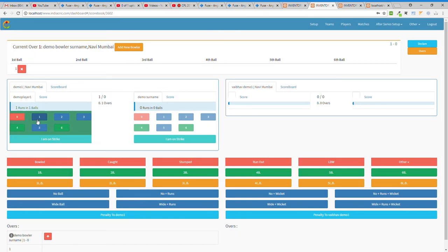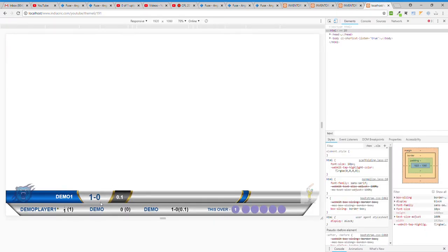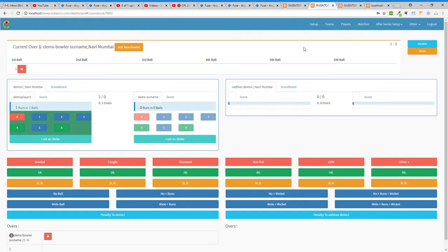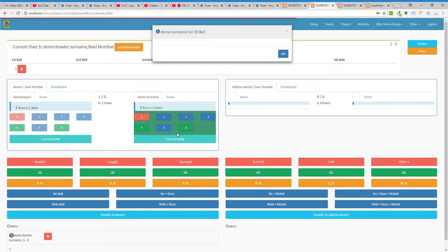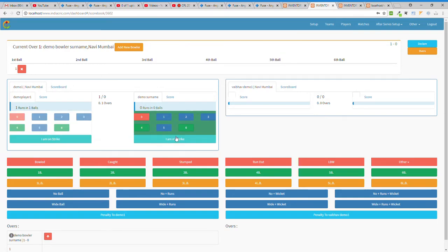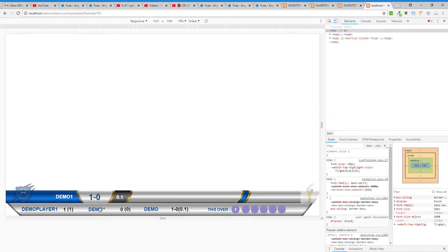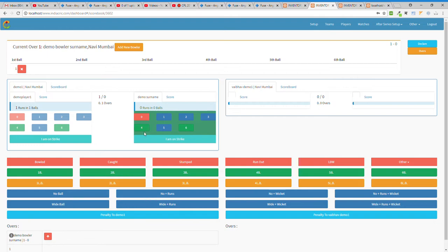On the first ball, suppose he hits one run — you can click directly for individual runs: zero for a dot ball, or one, two, three, four, five, six. Demo One's total score is one, Player One's score is one. To rotate the strike, you click the 'Now on Strike' button.